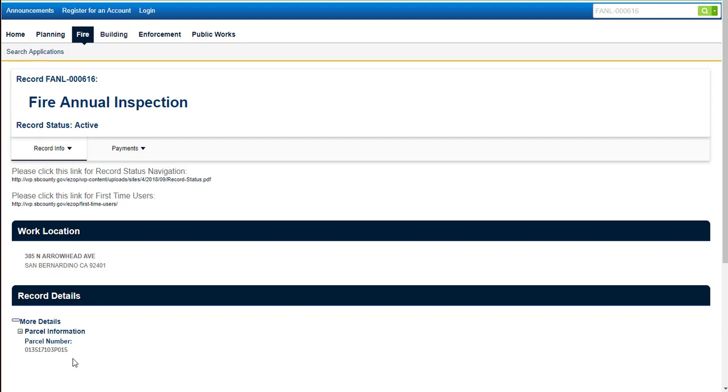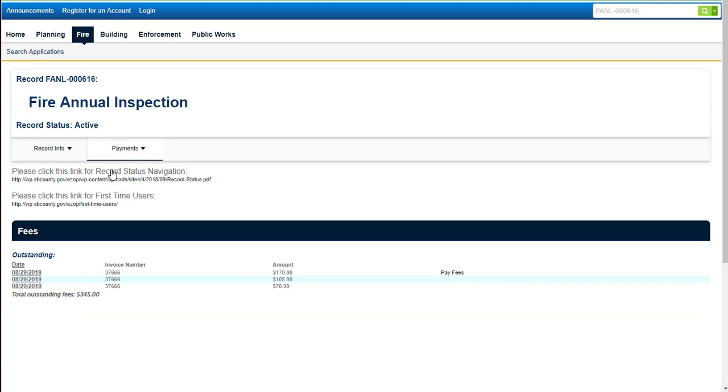Now let's go to the Payments tab. Click on Fees. You'll see displayed all of the outstanding invoices and their fee amounts.